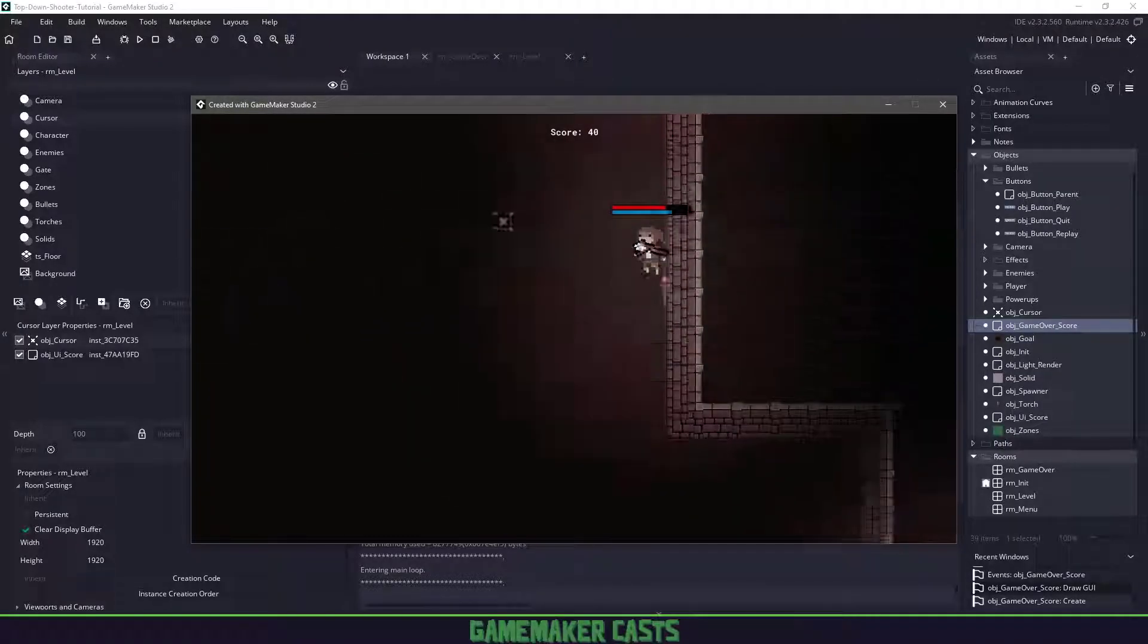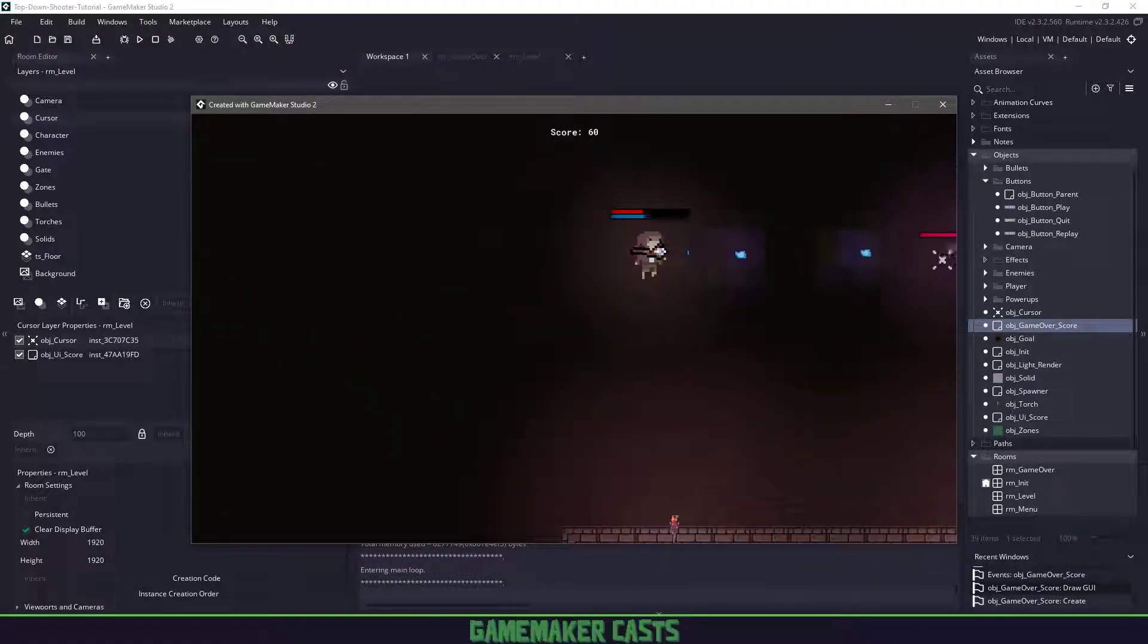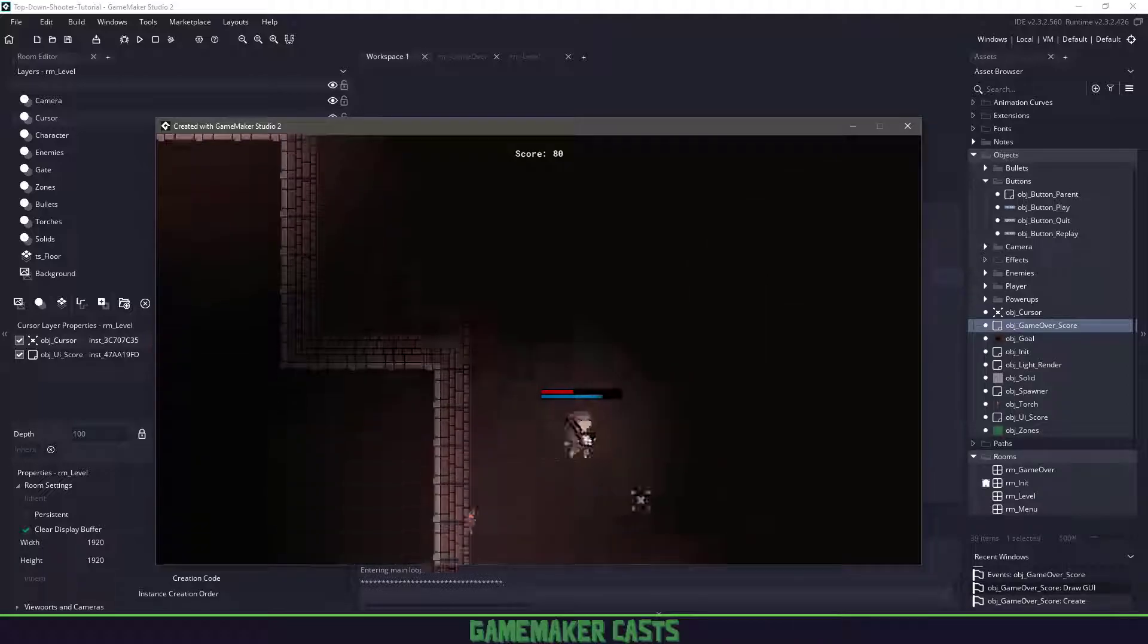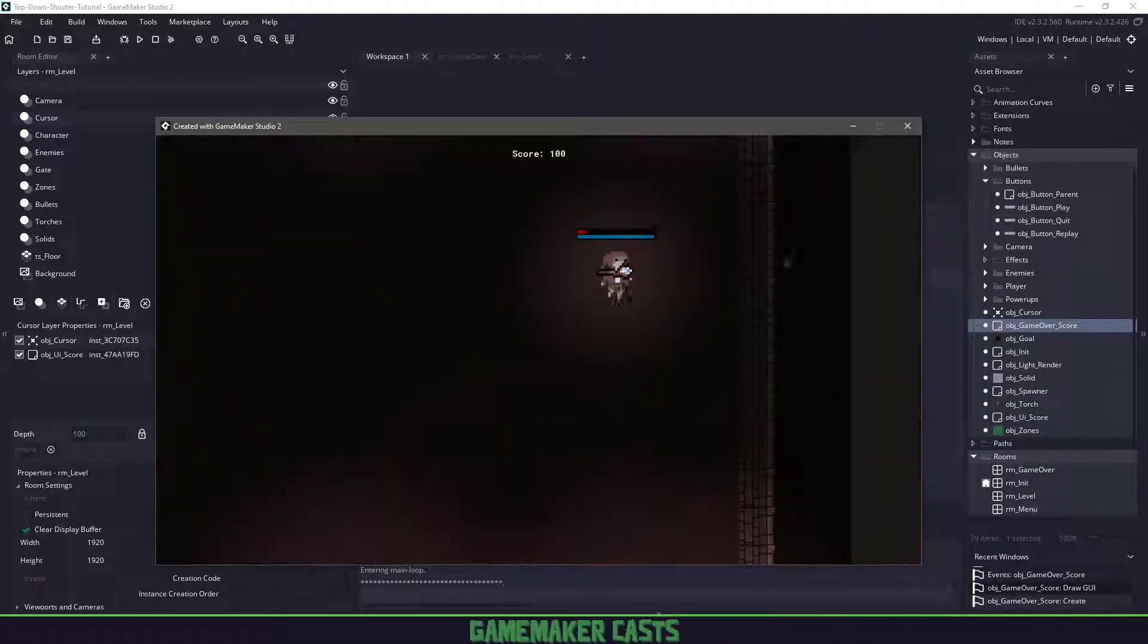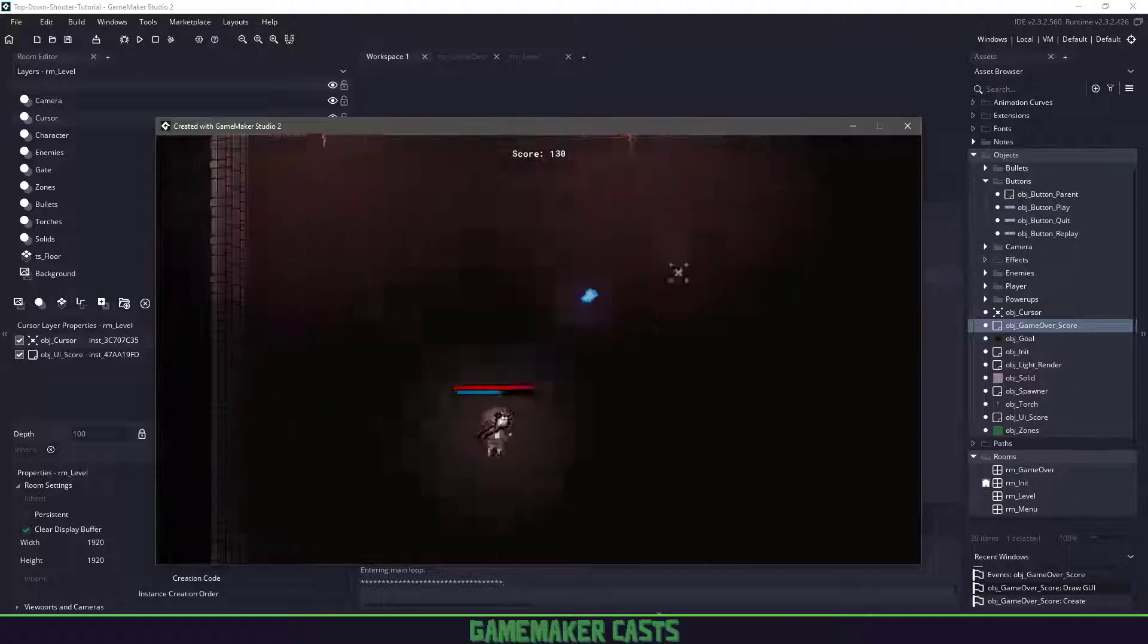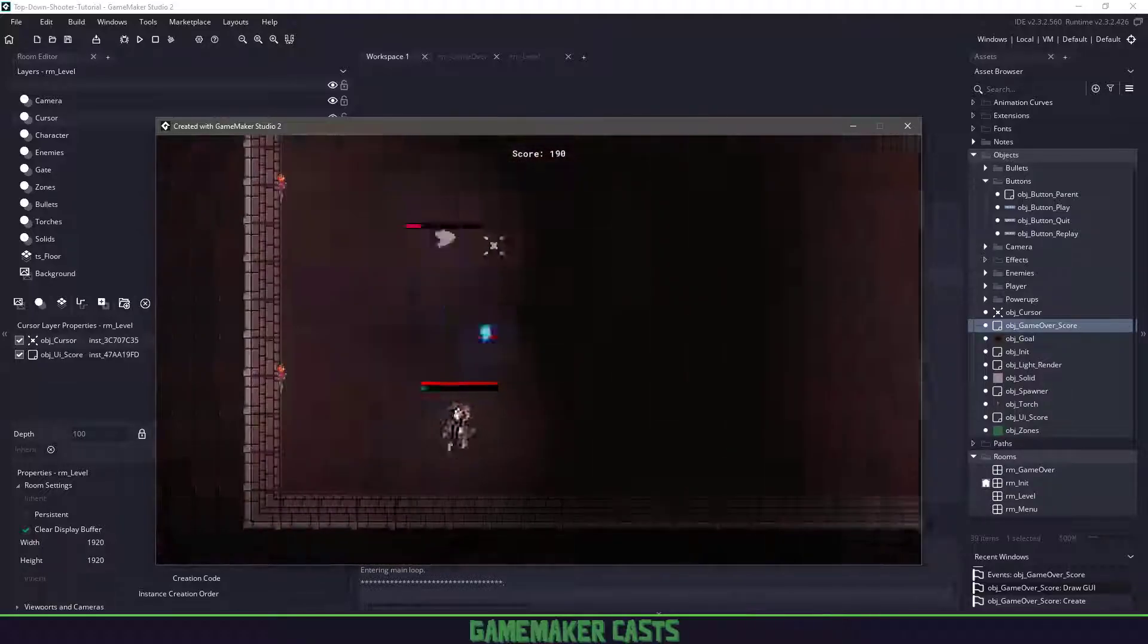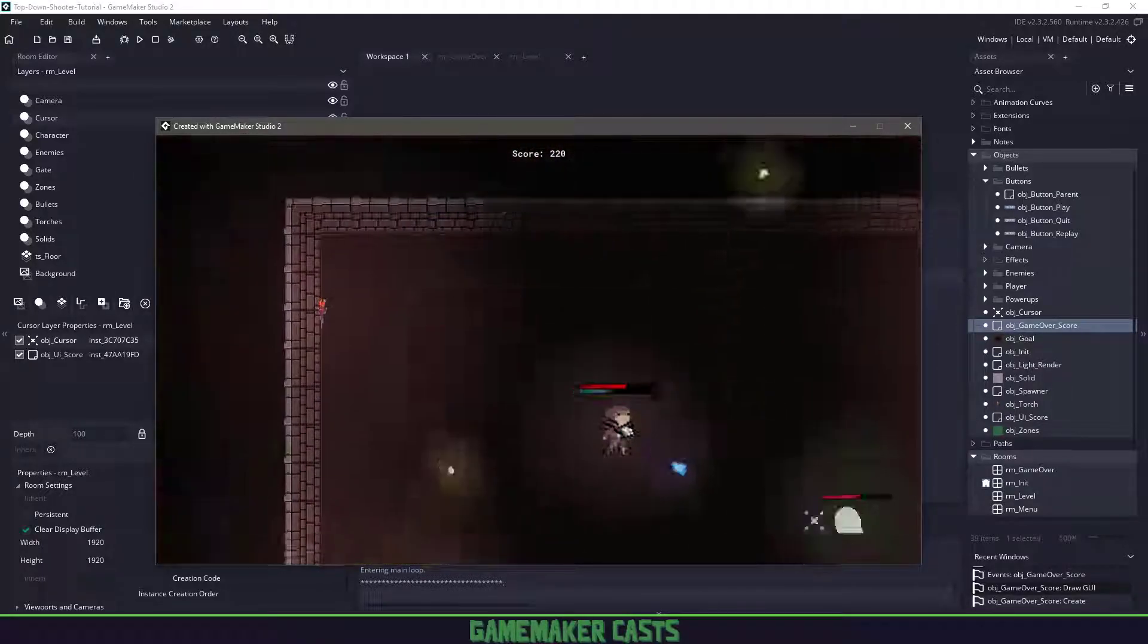Hi everyone, welcome back to GameMakerCast. It's Mickey and in this video tutorial we're going to be finishing off the Top Down Shooter series. What's left is to make the player die, add some visual score to the game, and then finally a game over screen.